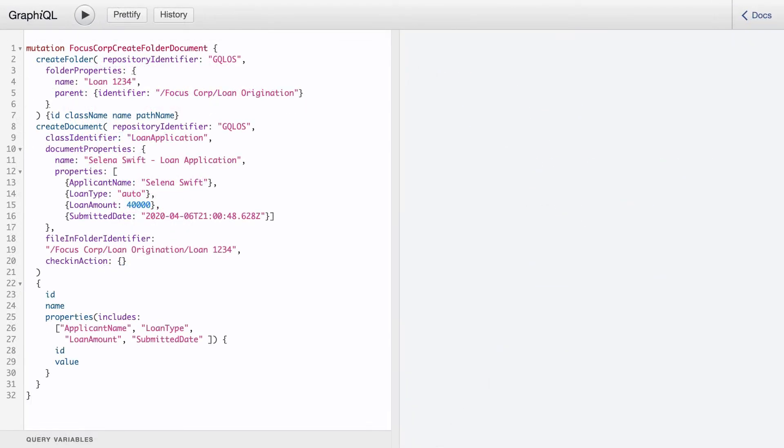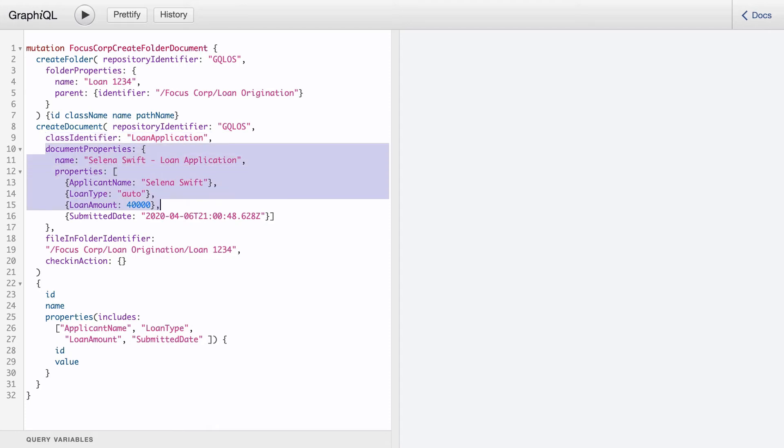We'll now look at a mutation, which again is an operation that modifies server-side data. In this example, we create a mutation that creates a folder called Loan1234. In this same operation, we also create a loan application document with properties for applicant name, loan type, loan amount, and submit a date.